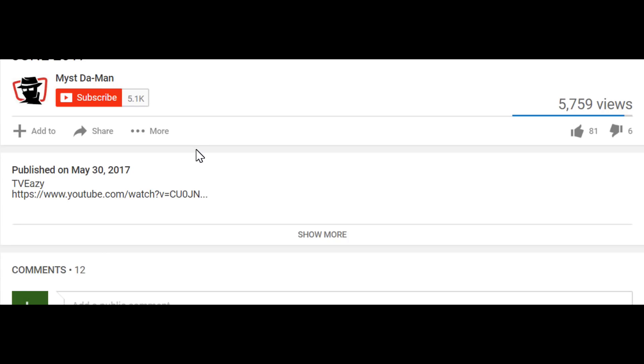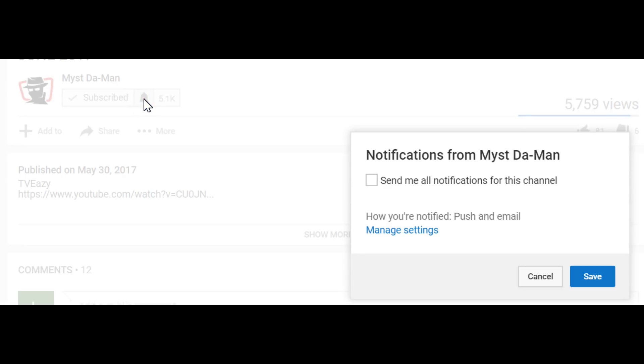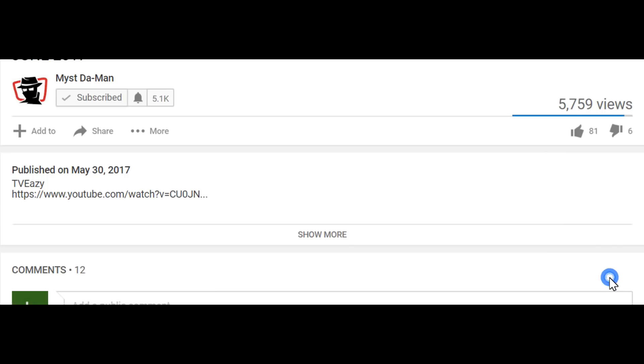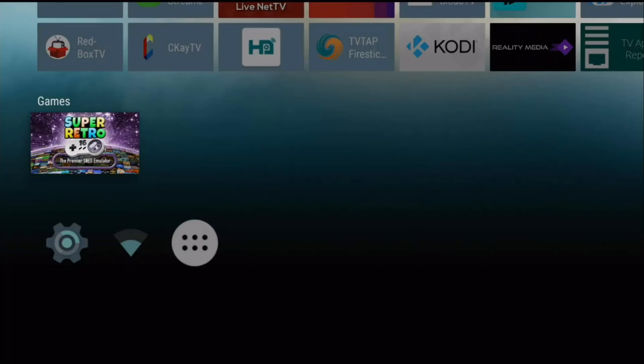To all my new viewers out there, if you guys are not yet subscribed, just look below the video, click on the red subscribe button and then click the little notification bell so you guys will get notified for all future videos. You're going to be the first to hear about all the new APKs, add-ons and much more.